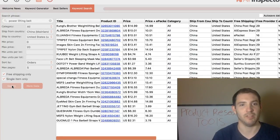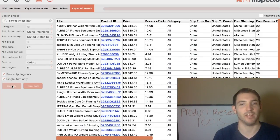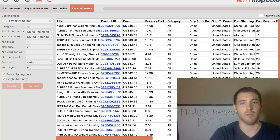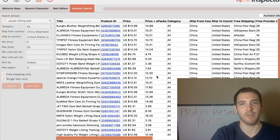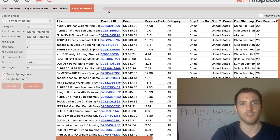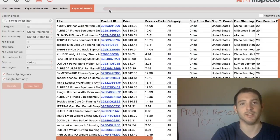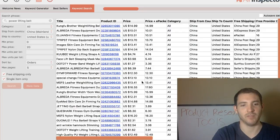In the title it'll probably have the name or something related to it, and you can sort it by price, by price plus ePacket, or by orders and reviews. It takes a little bit to load because it searches all of AliExpress, so this loading bar will probably fill up — it'll probably take a few minutes.